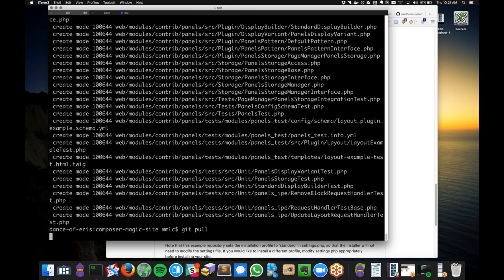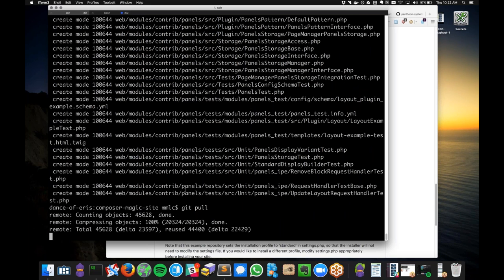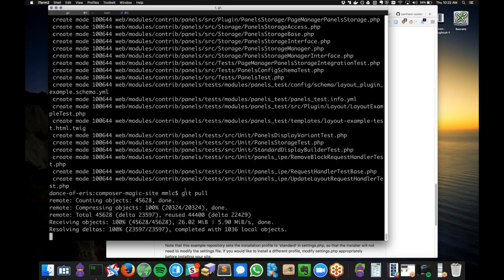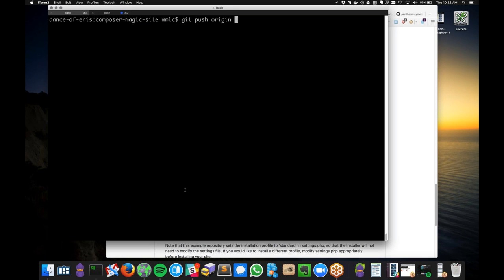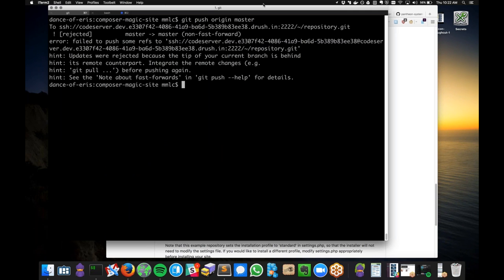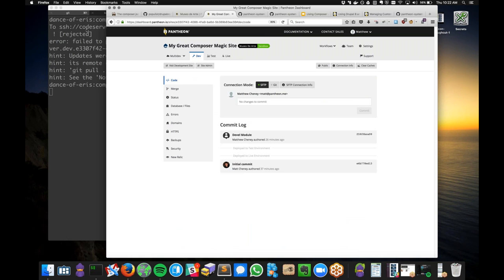I can still work locally, do some additional development, pull down any changes, and then go ahead and push that code up to my development site on Pantheon. That's using Composer locally. The other way to do Composer is actually running it on Pantheon as a system, where you use an additional Terminus plugin called the Terminus Composer plugin to run Composer directly on Pantheon.